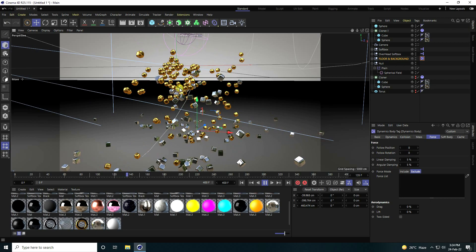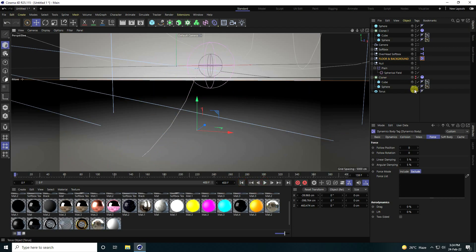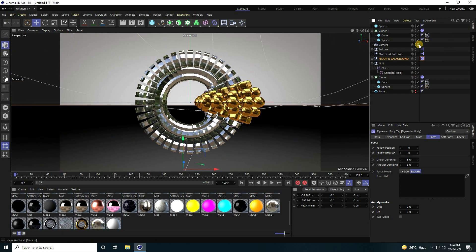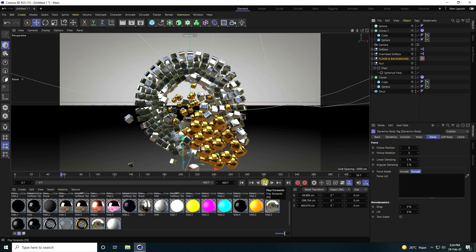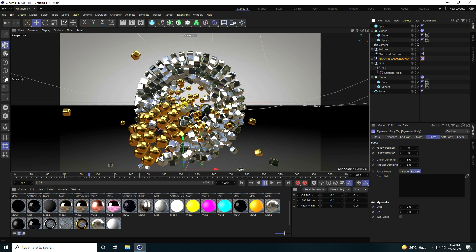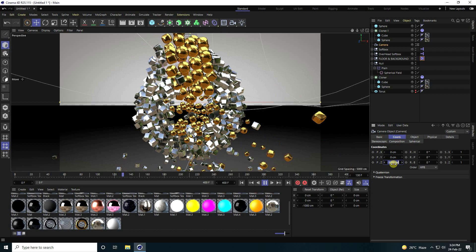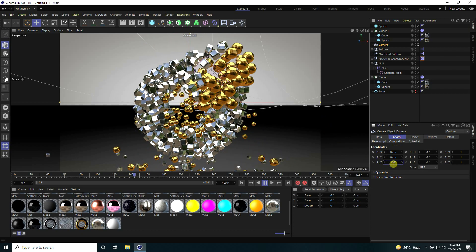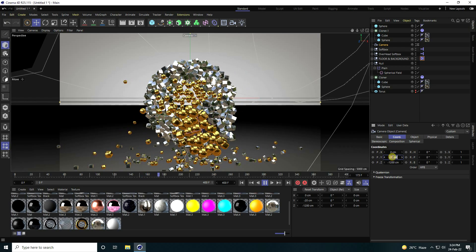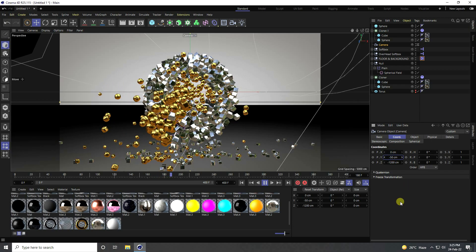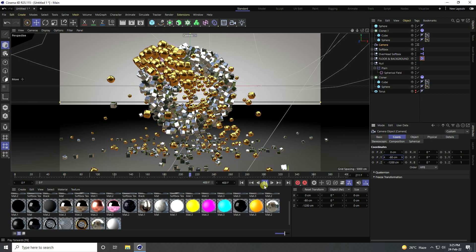That's my second particle animation. Stop the animation, uncheck the first Cloner, go to Camera, and play it back. That's my first and second particle animations. Adjust the camera angle — set the Z coordinate to about -2200, change the Y position to about -80. Really good — that's my final effect.